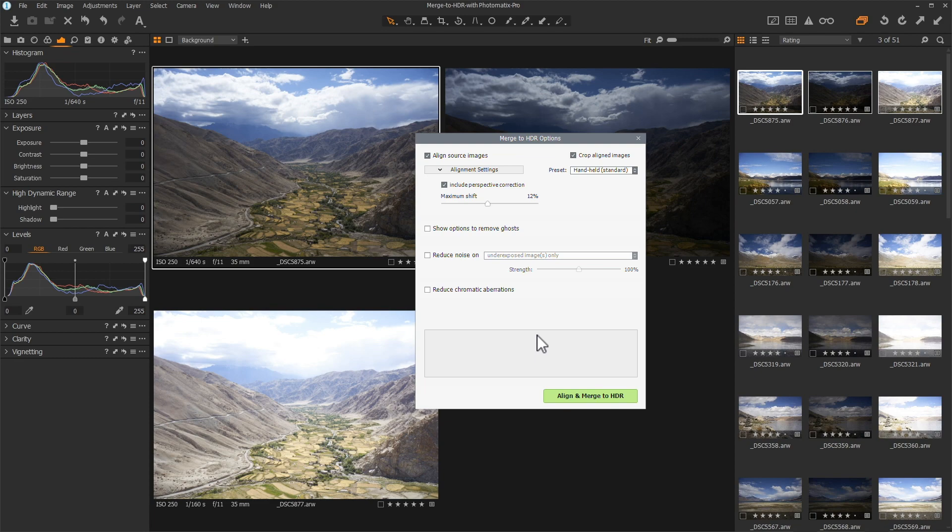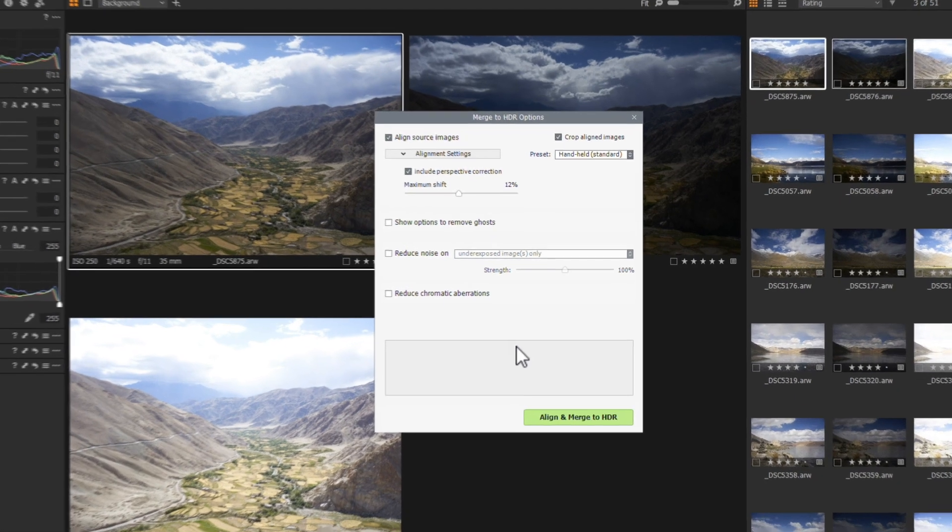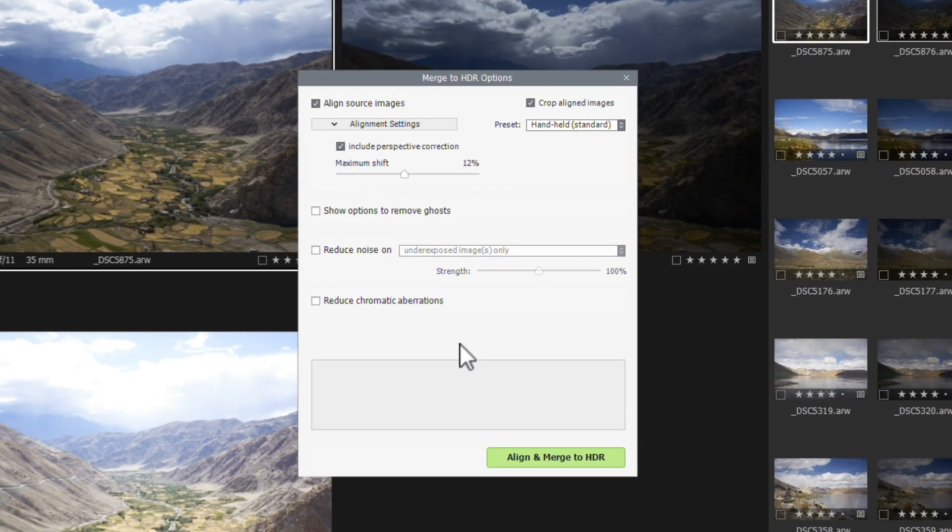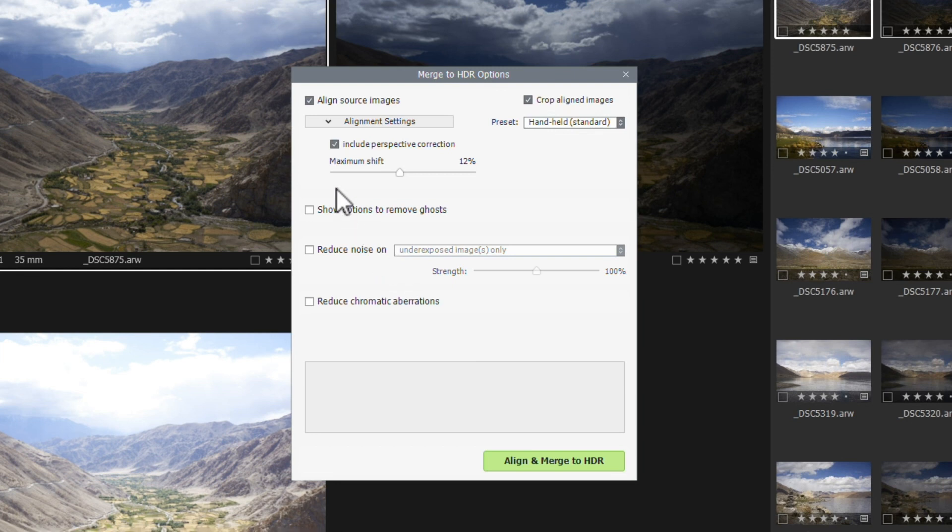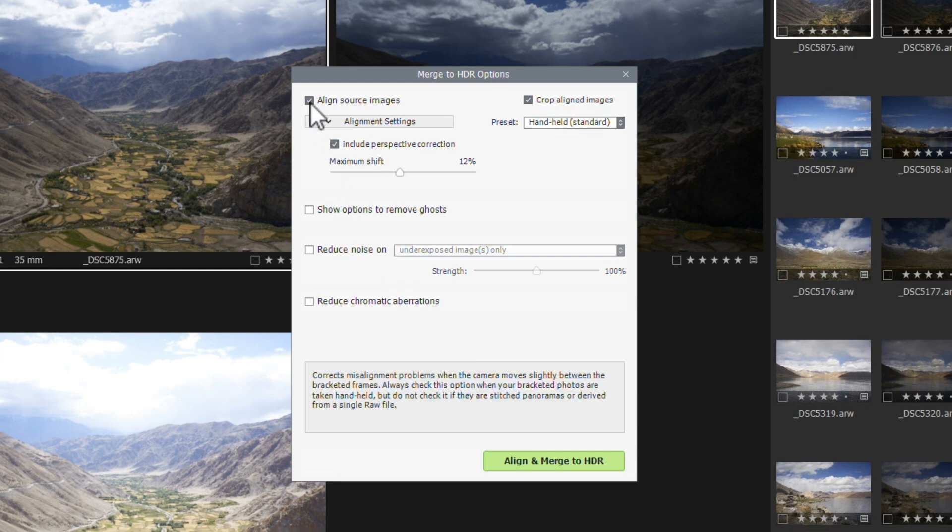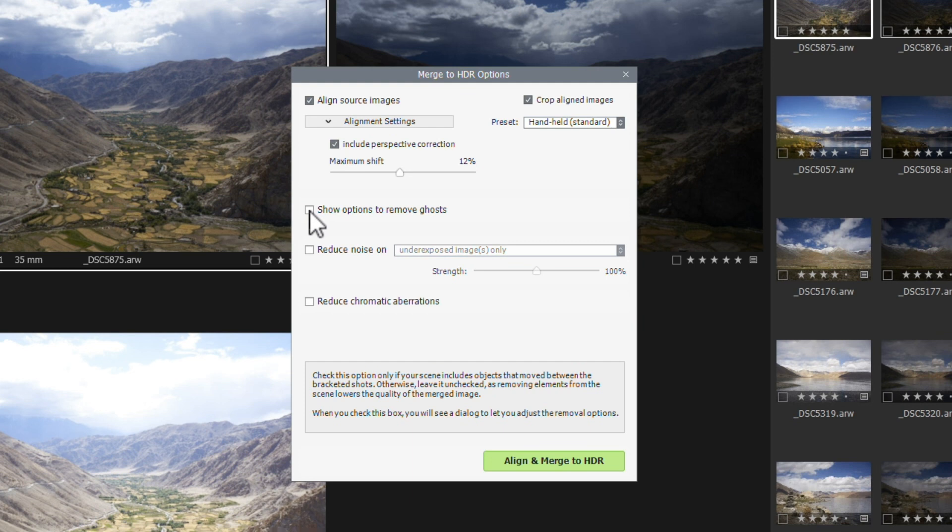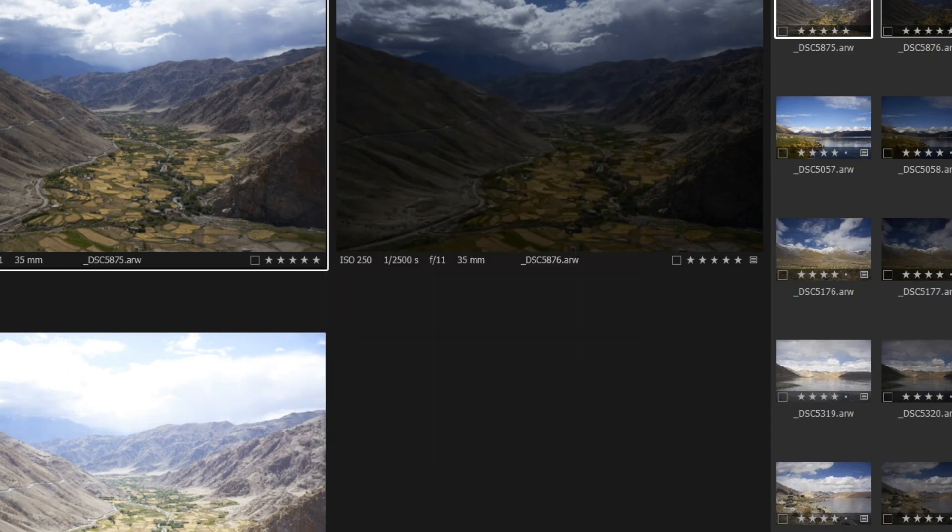Once your photos have been exported, Photomatix will open automatically. You can select options for merging the photos, like Aligning Source Photos and Ghost Removal, for example. For these images, the default settings will be fine. Photomatix will now align and merge the photos.